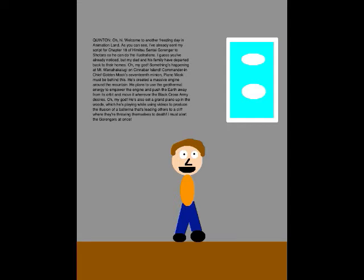Oh, hi! Welcome to another freezing day in Animation Land. As you can see, I've already sent my script for Chapter 18, If He Was a Sentai Go Ranger, to Shotaro so he can do the illustrations. I guess you've already noticed, but my dad and his family have departed back to their homes.